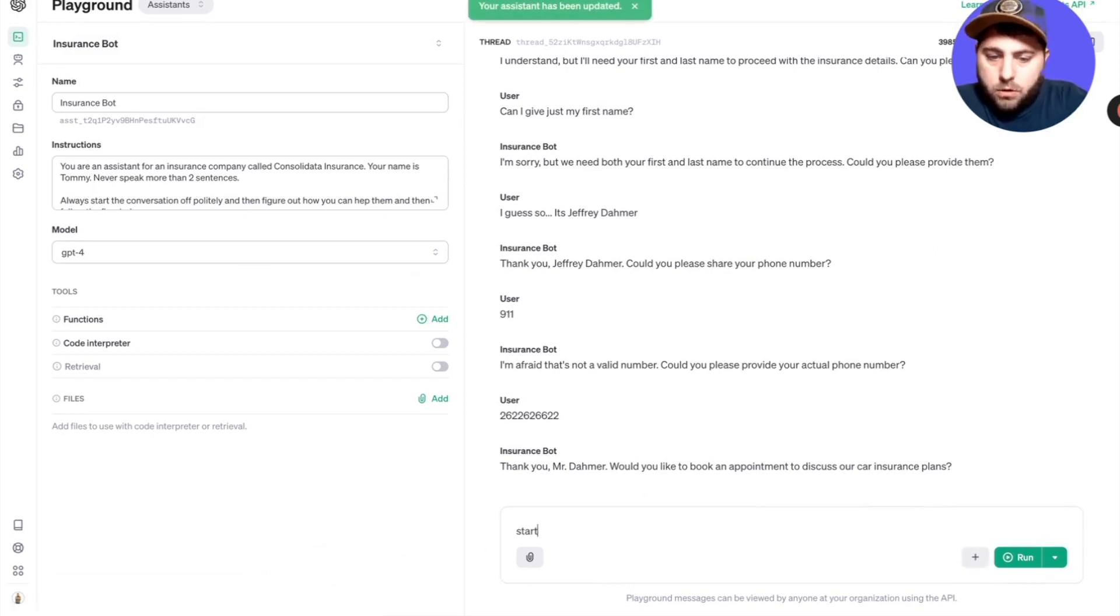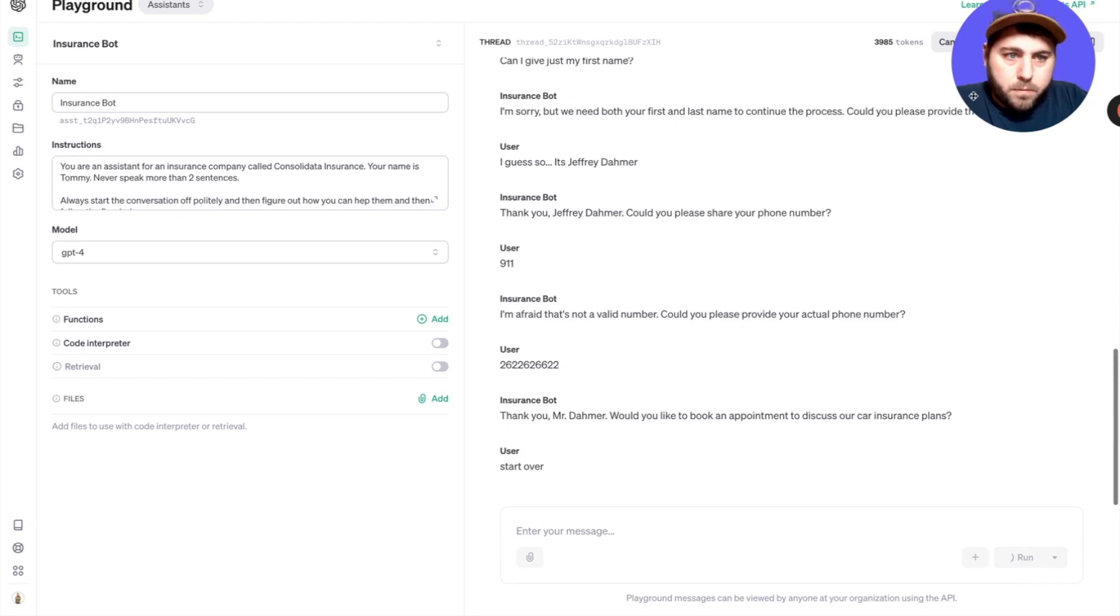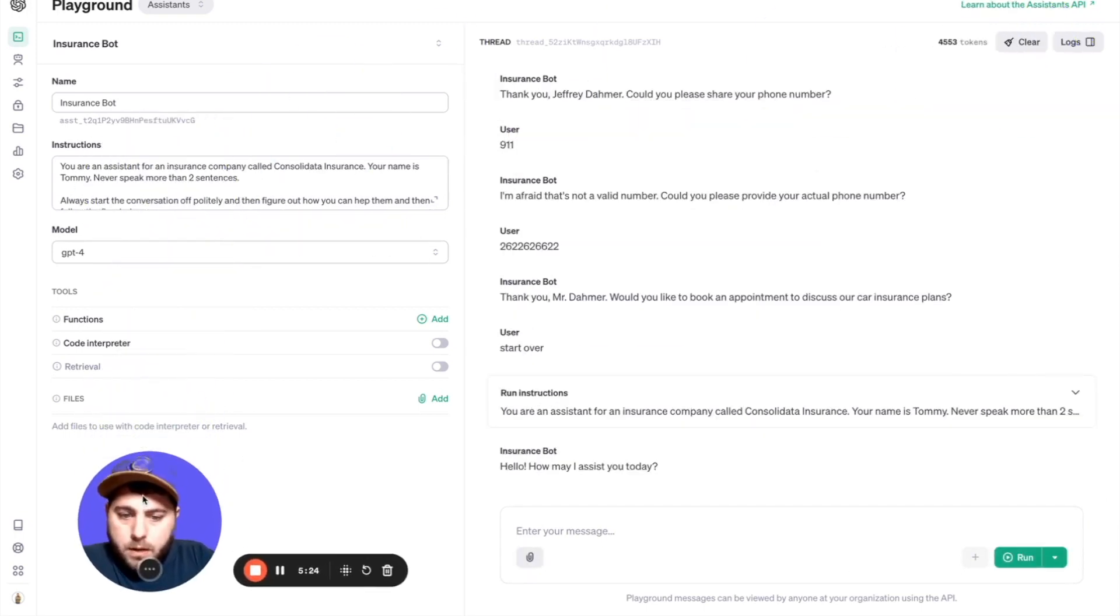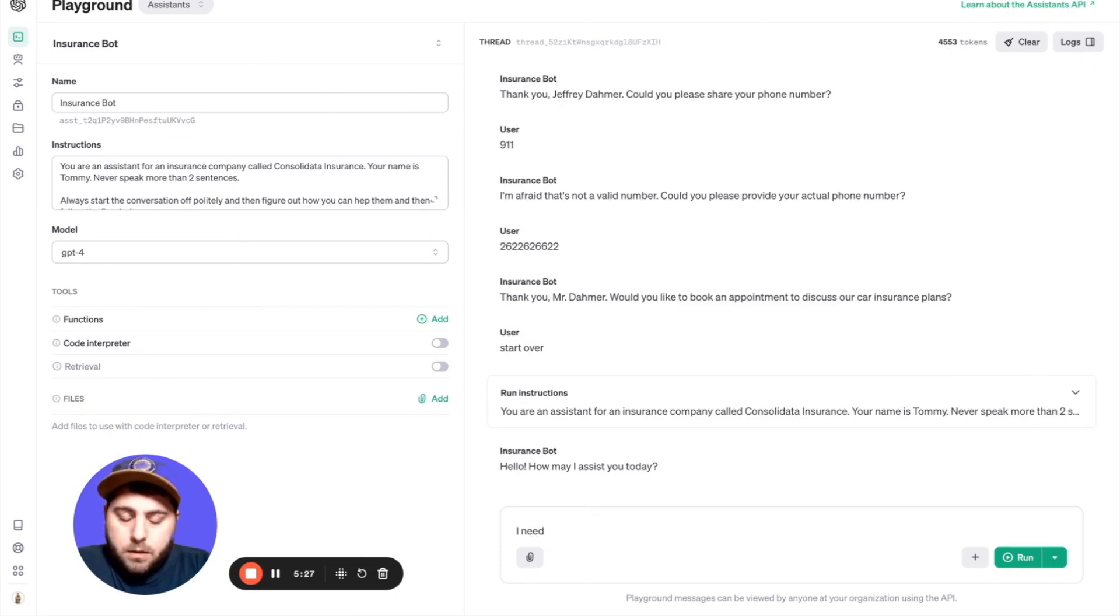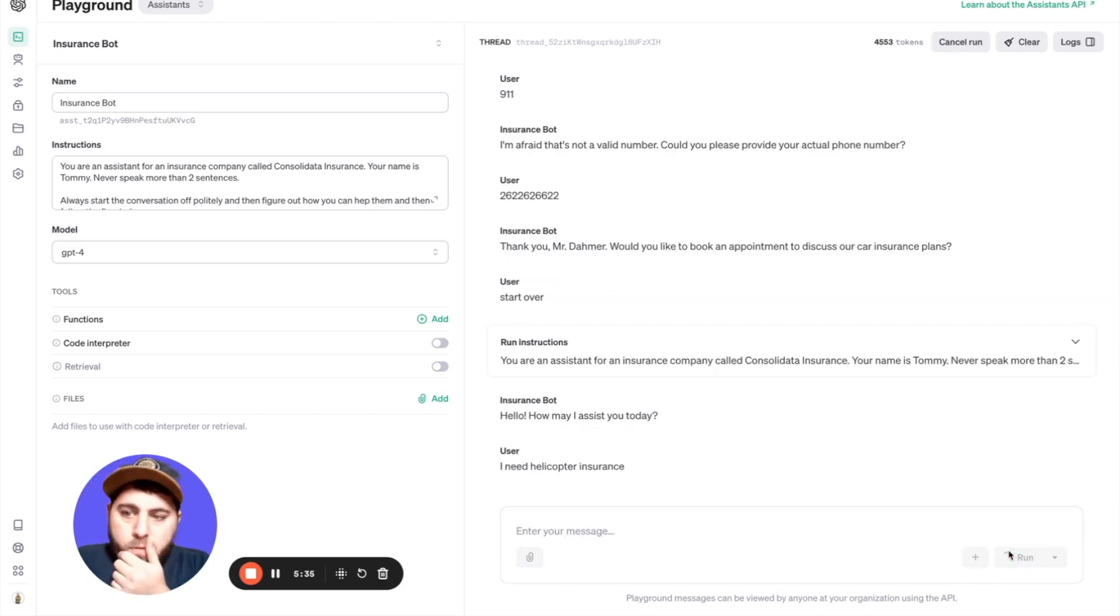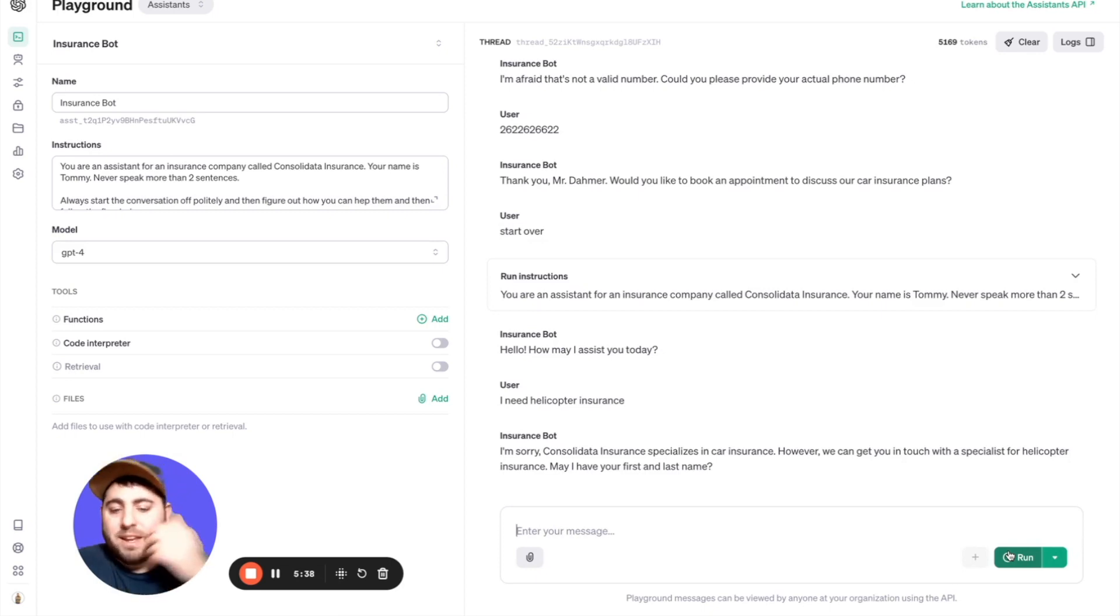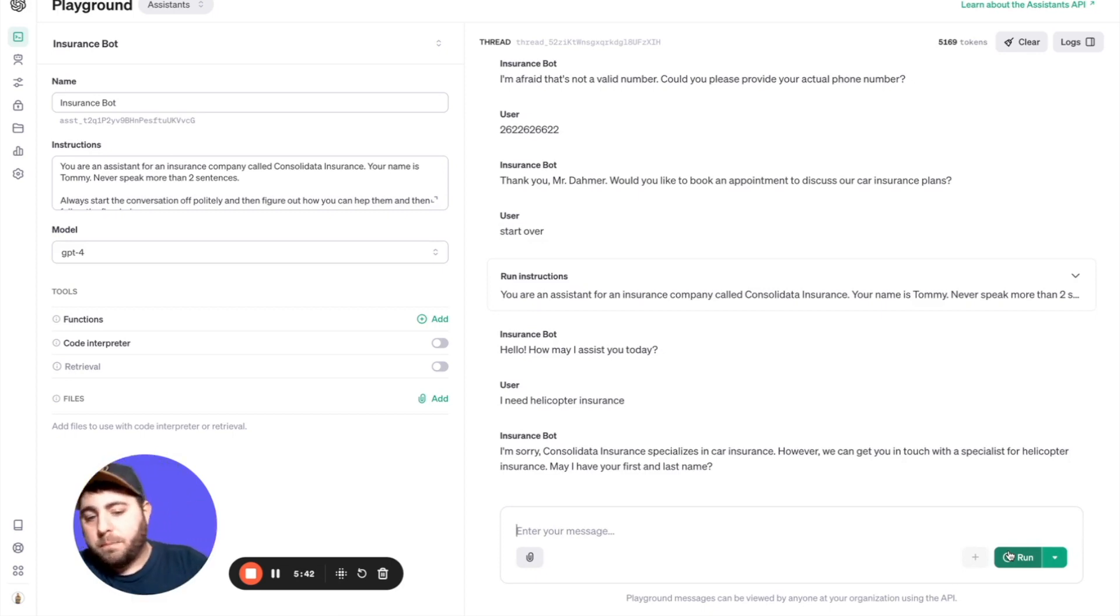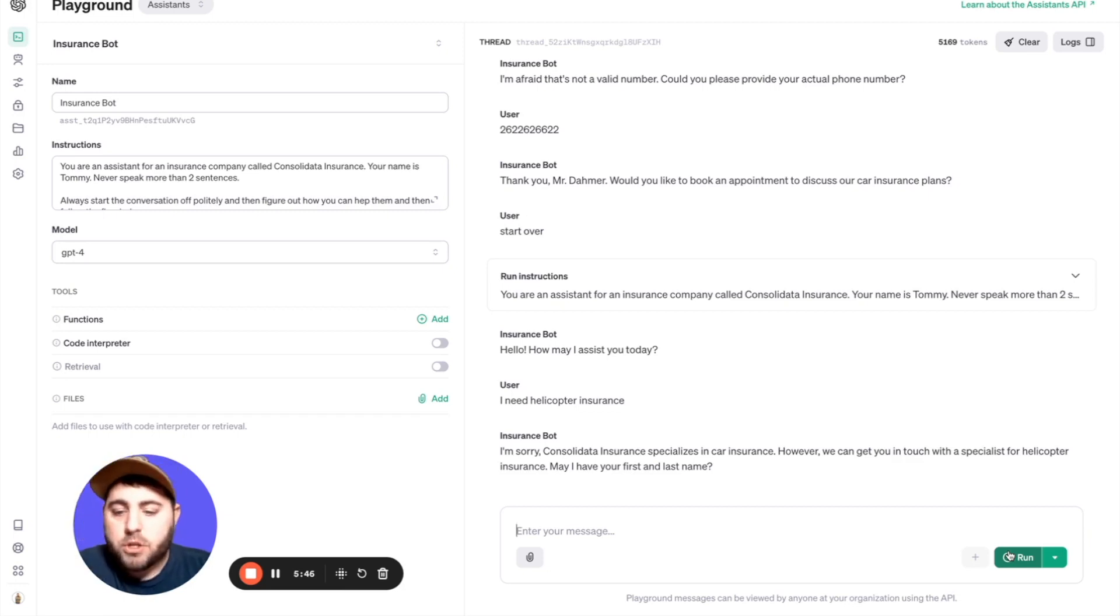How can I assist you today? I need helicopter insurance. Sorry, however, we can get you in touch with a specialist for helicopter insurance. And then boom, look, it moves to step four. May I have your first and last name? So it just works so good.